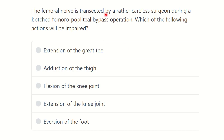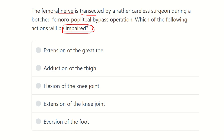The femoral nerve is transected by a rather careless surgeon during a femoral-popliteal bypass operation. Which of the following actions will be impaired? The options are: extension of the great toe, adduction of the thigh, flexion of the knee joint, extension of the knee joint, and eversion of the foot.